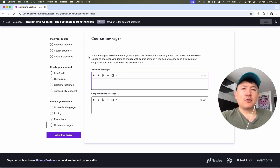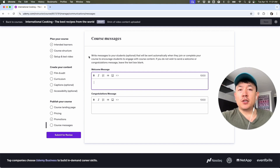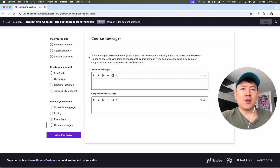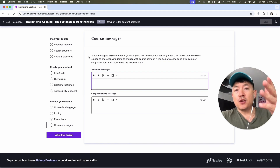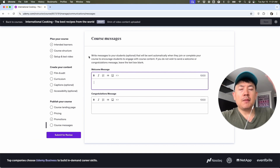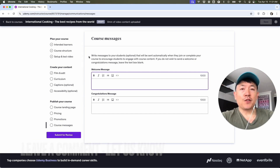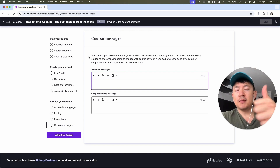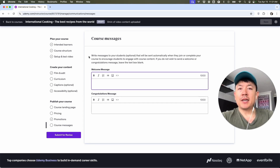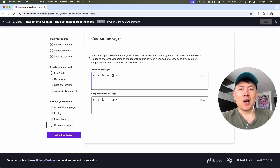So there you have it, guys. If you're wondering how to create a course in your Udemy instructor account, that's the easiest way I know how to do it. If you know an easier way, be sure to leave a comment below and let the rest of us know how you did it. Hopefully you found that video useful. If so, click thumbs up or maybe consider subscribing to my channel, and I hope to see you on the next video. Thanks again for watching.